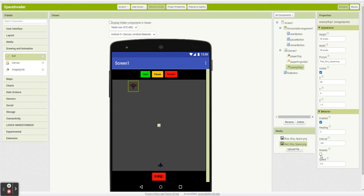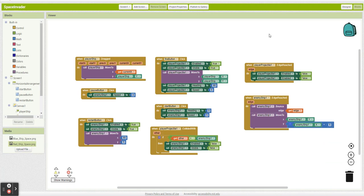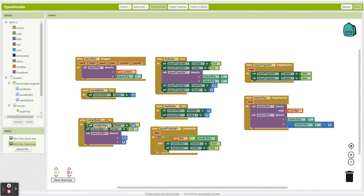So you uncheck 'rotates' — that should fix it. One more small thing: when I click restart, I don't want my enemy ship to keep moving, I want it to be stopped.